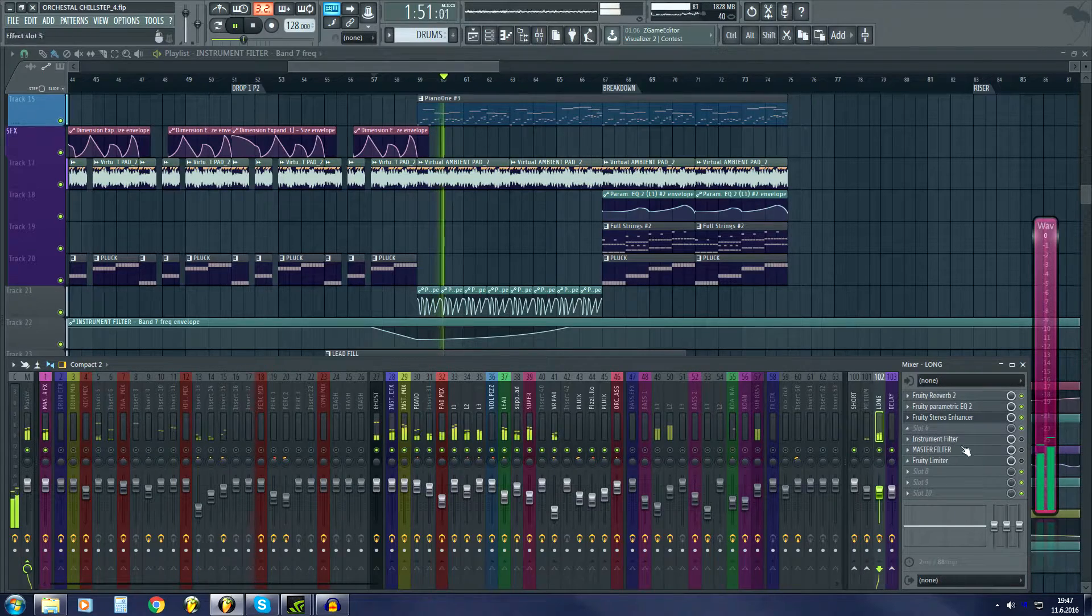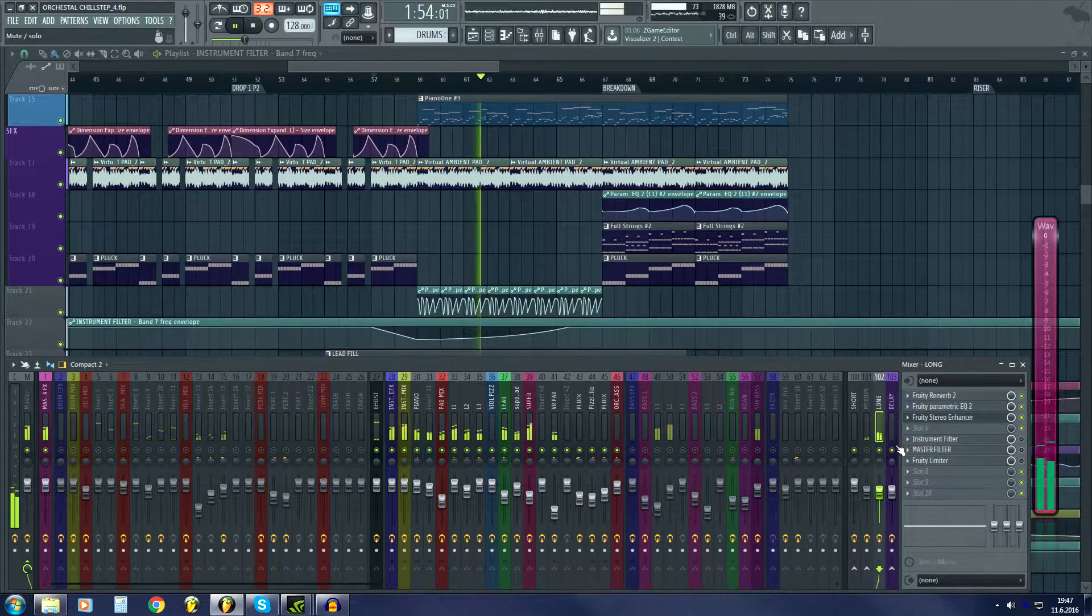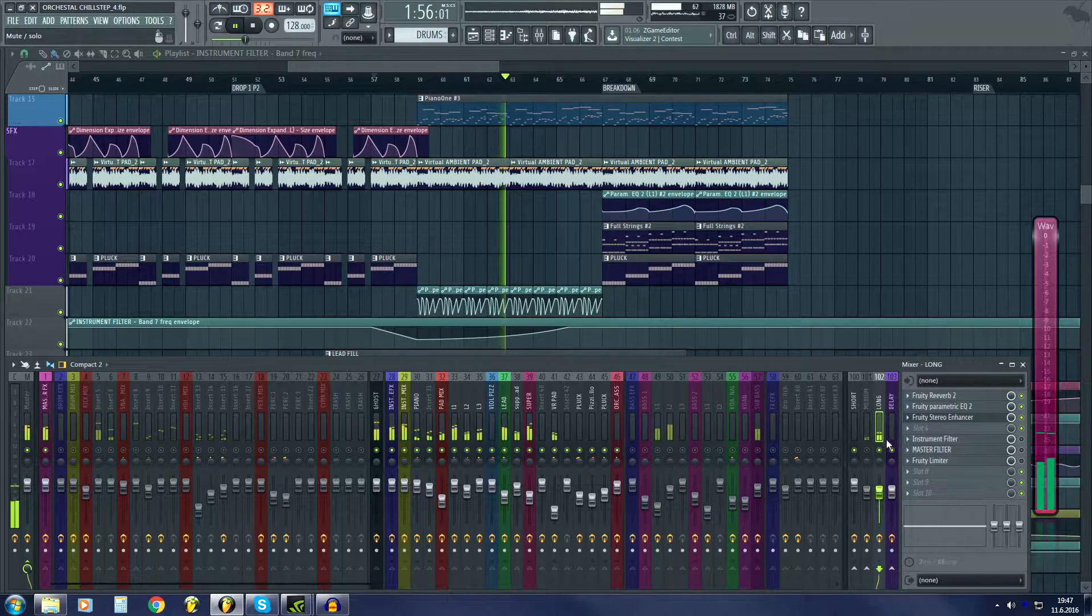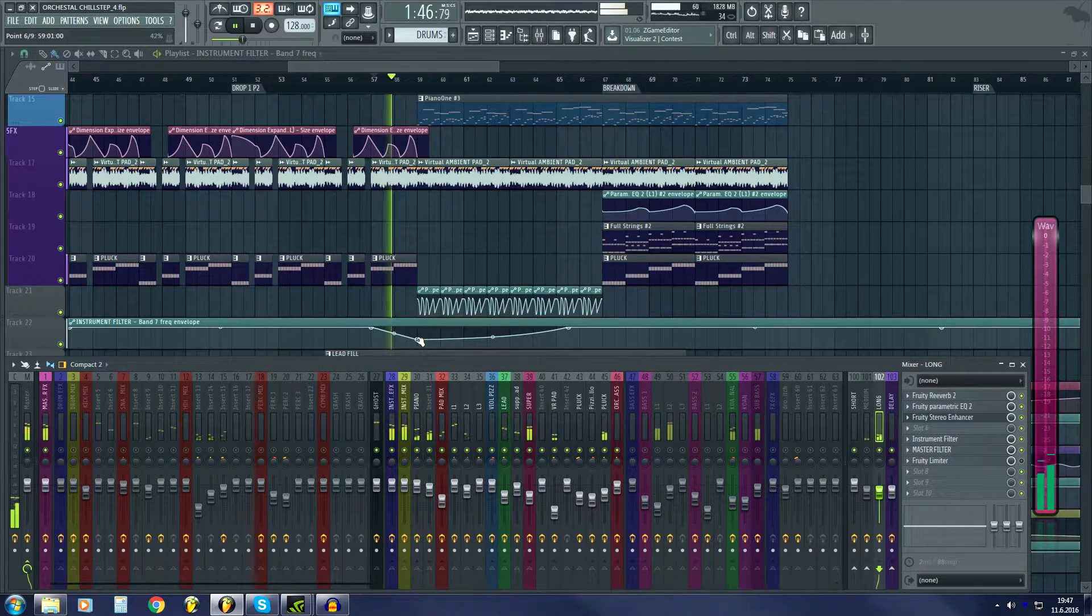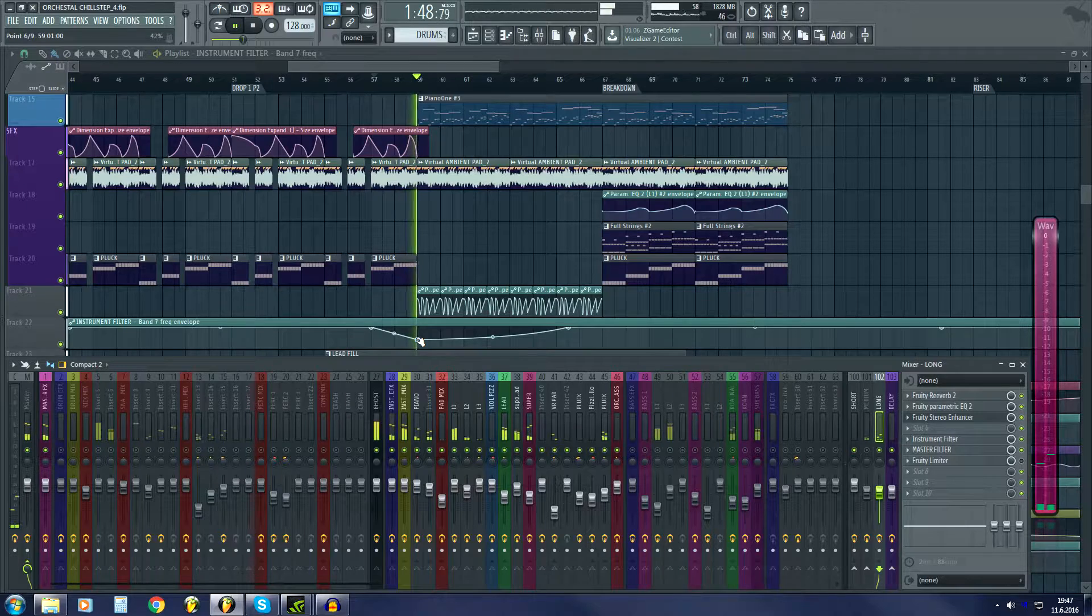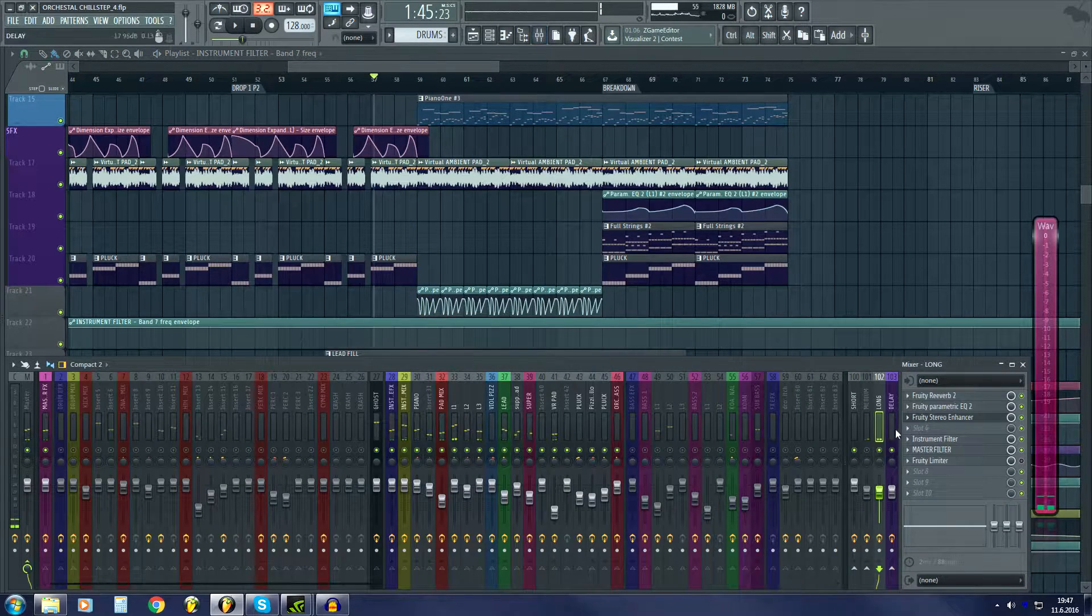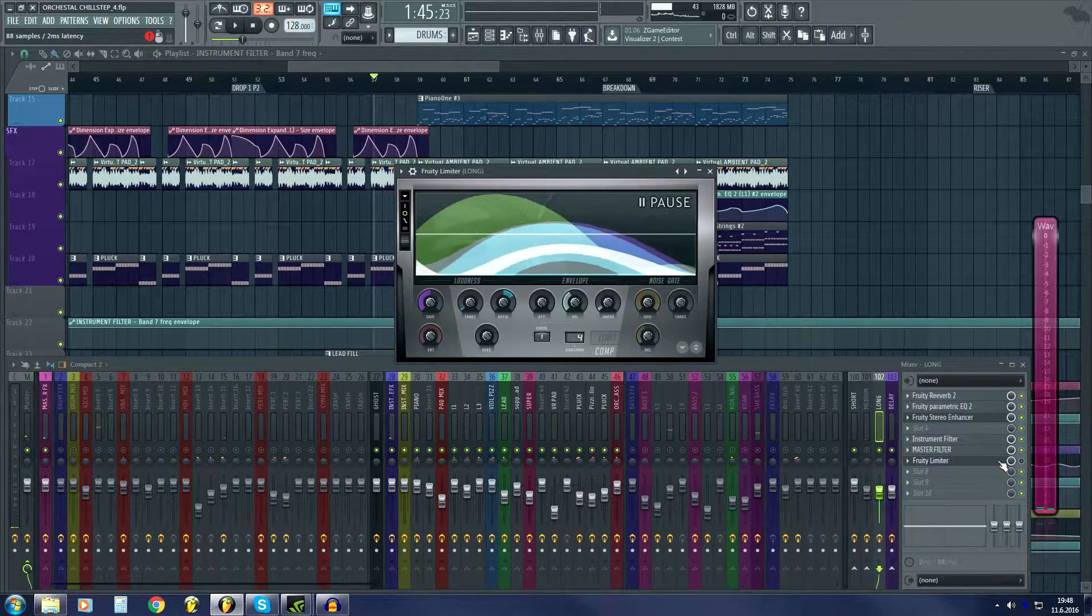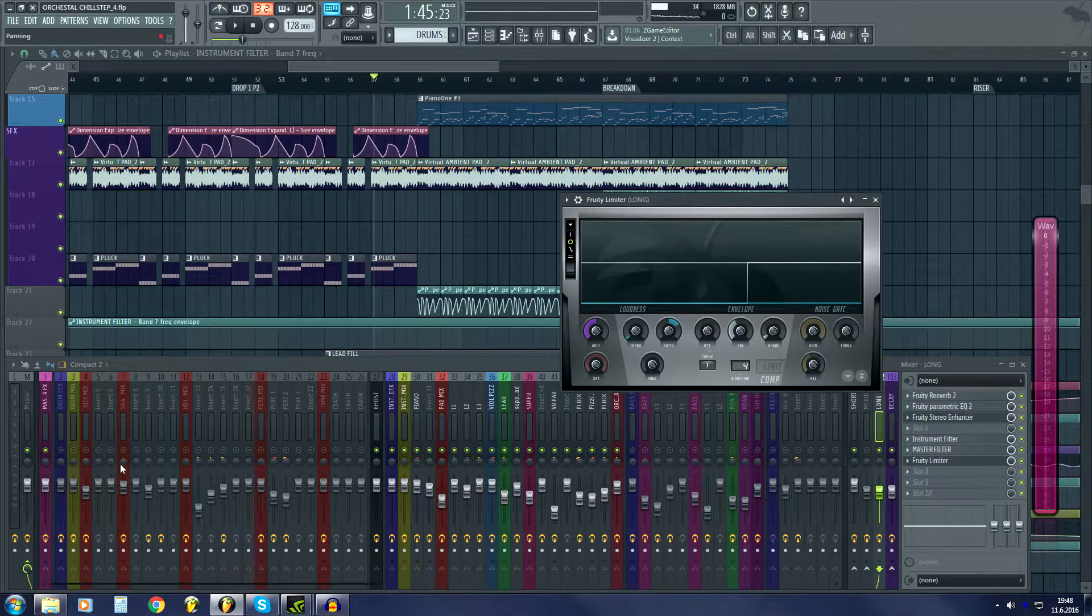As you can hear, when these are disabled, there's lots of high-end content and reverbs. Then I think the most important part is the sidechain.